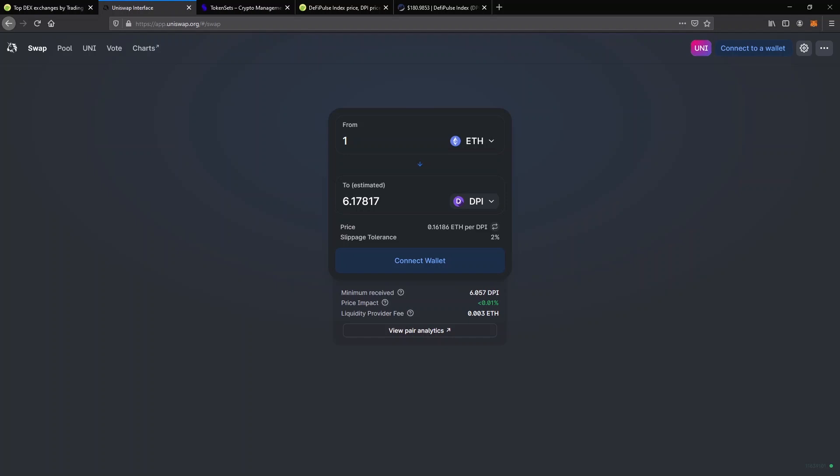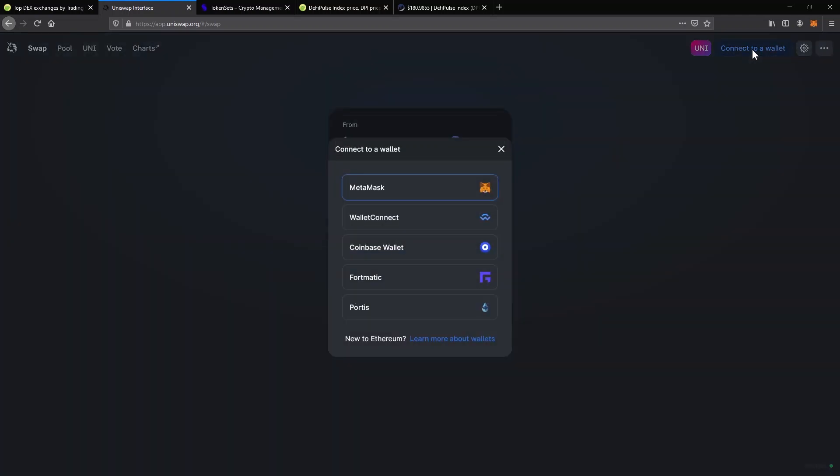But before we can continue, the button will say Connect Wallet. Like I said in the beginning, all you need to have to use this exchange is a wallet with some Ethereum. You can have other tokens as well, but you'll need Ethereum to pay for the network gas fees. So go ahead and click on Connect Wallet. You can also click on Connect to a Wallet in the top right corner of the website.